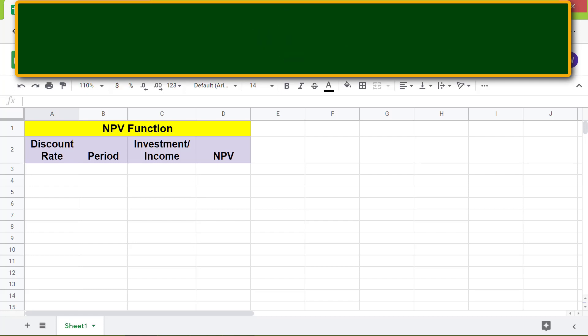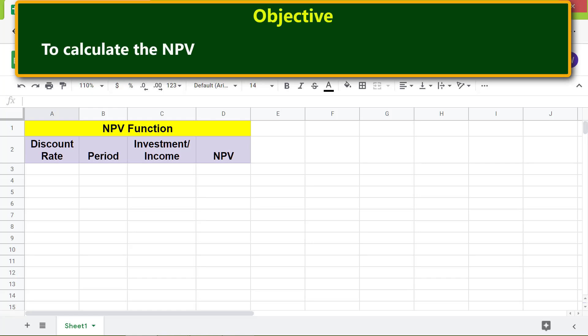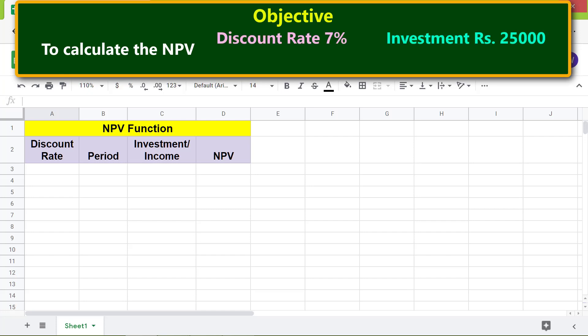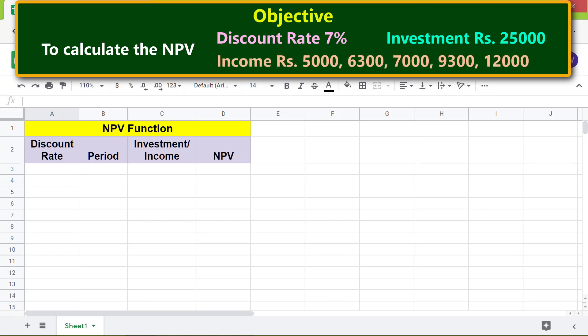Here is the objective: calculate NPV for a discount rate of seven percent, an investment amount of rupees 25,000, and a series of income of rupees 5,000, 6,000, 3,000, 9,300, and 12,000 in years one through five respectively. Let me type the investment data here.